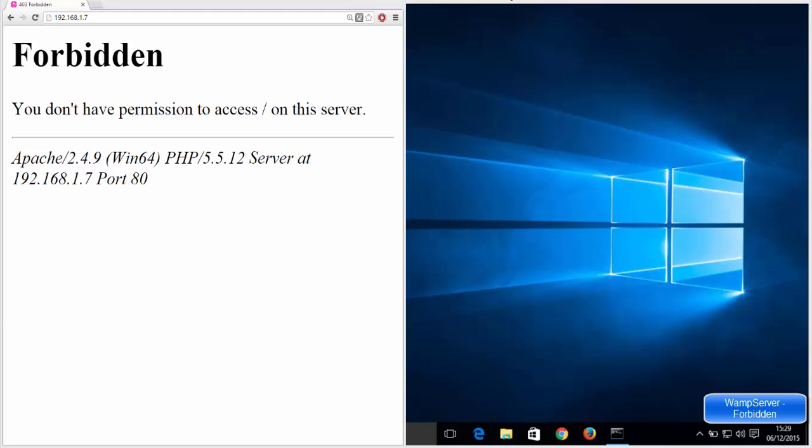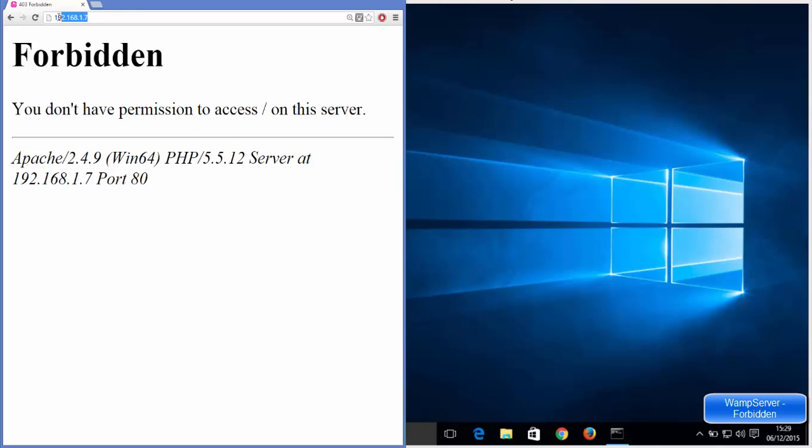Hello guys, in this video I'm going to show you how you can solve this WAMP server error which says forbidden, you don't have permission to access root on this server. So I'm trying to access my server using the IP of the server.